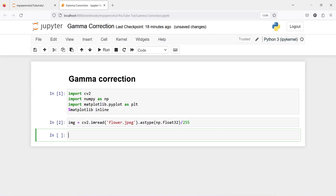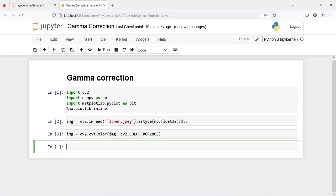As you know, OpenCV reads the image in BGR format and we need to convert it to RGB. I will call this variable image and then use cv2.cvtColor, passing our image variable and the flag cv2.COLOR_BGR2RGB. So we will have this RGB image. Let us execute our code.